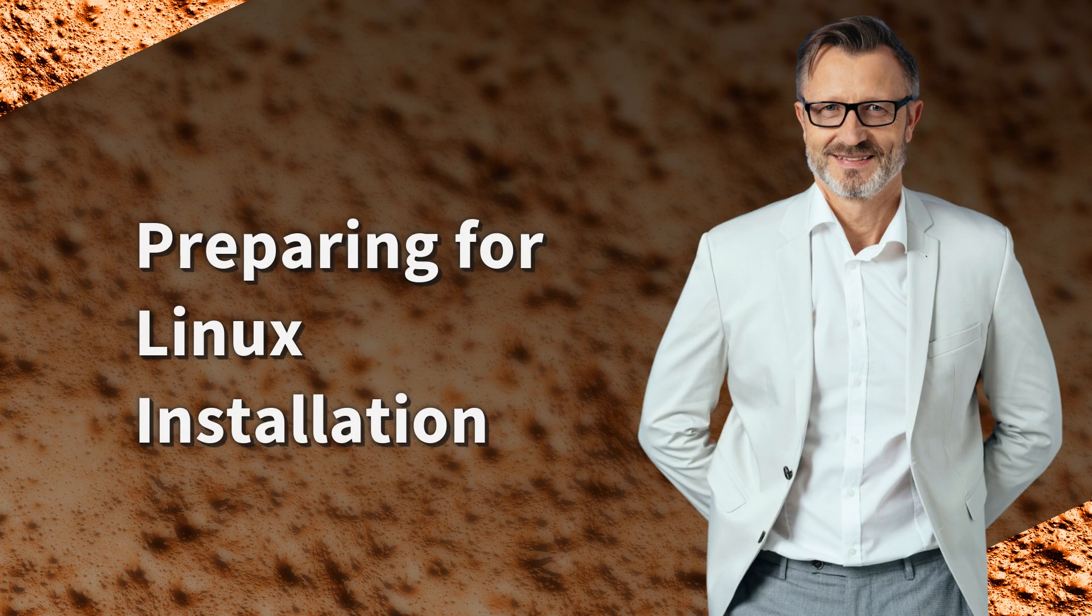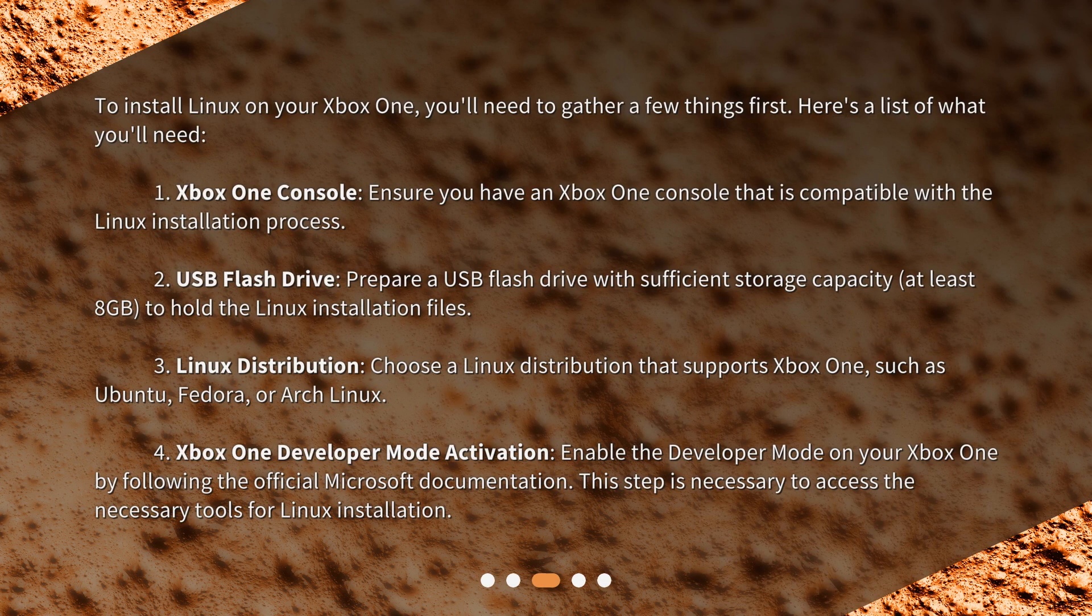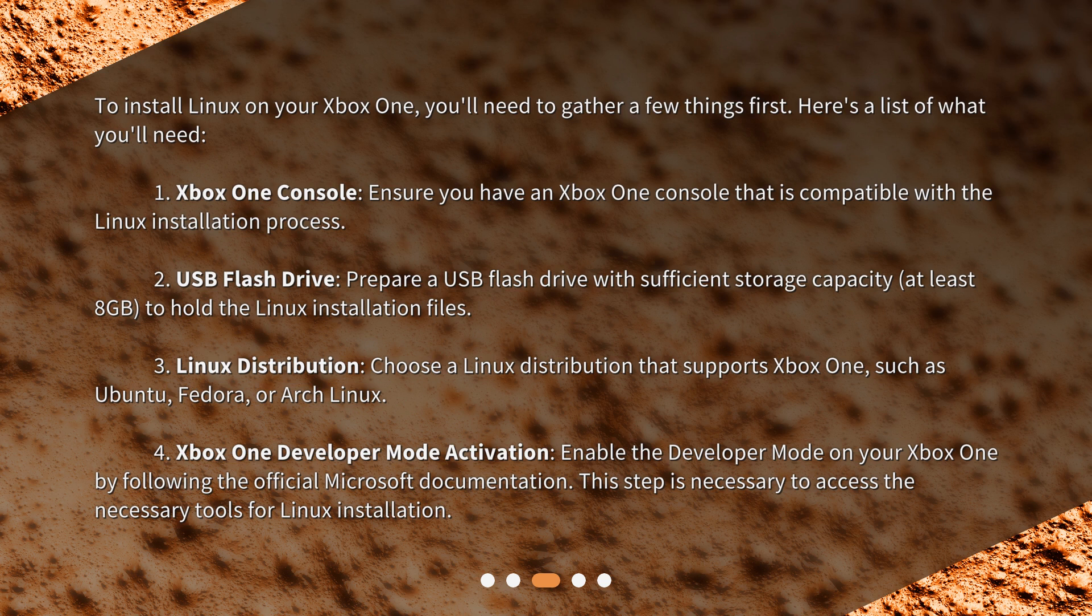Preparing for Linux installation. To install Linux on your Xbox One, you'll need to gather a few things first. Here's a list of what you'll need. Xbox One Console: Ensure you have an Xbox One console that is compatible with the Linux installation process. USB Flash Drive: Prepare a USB flash drive with sufficient storage capacity, at least 8GB, to hold the Linux installation files.